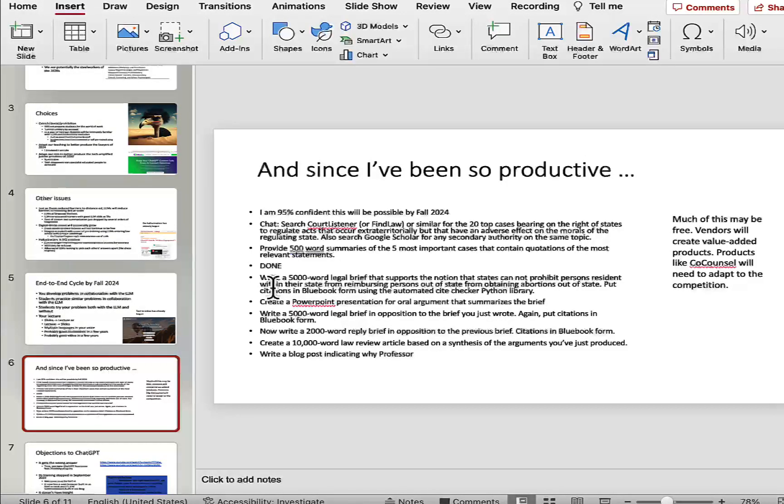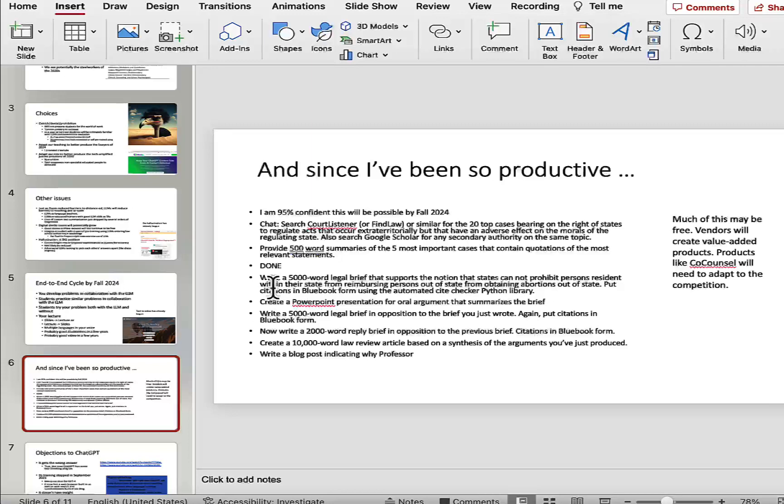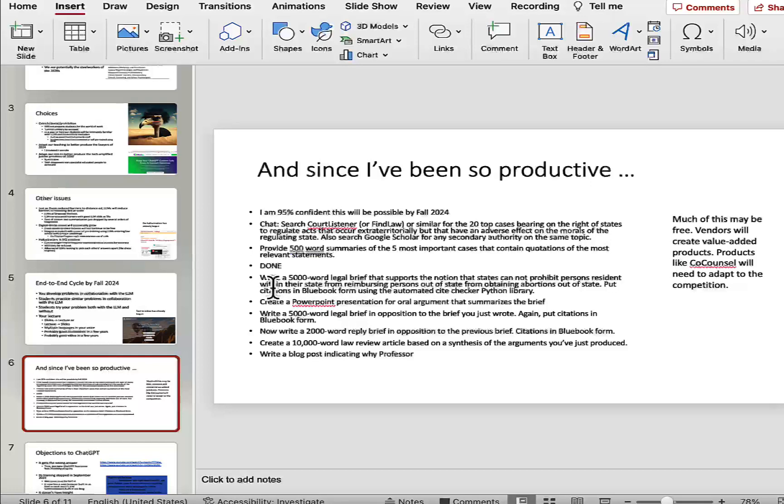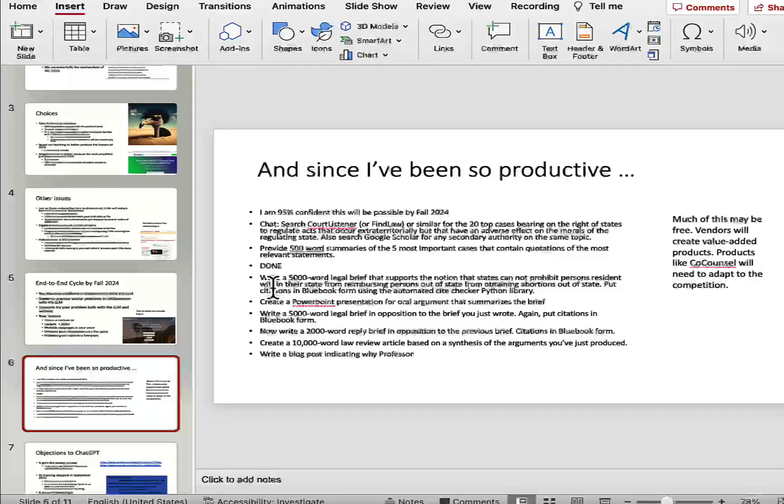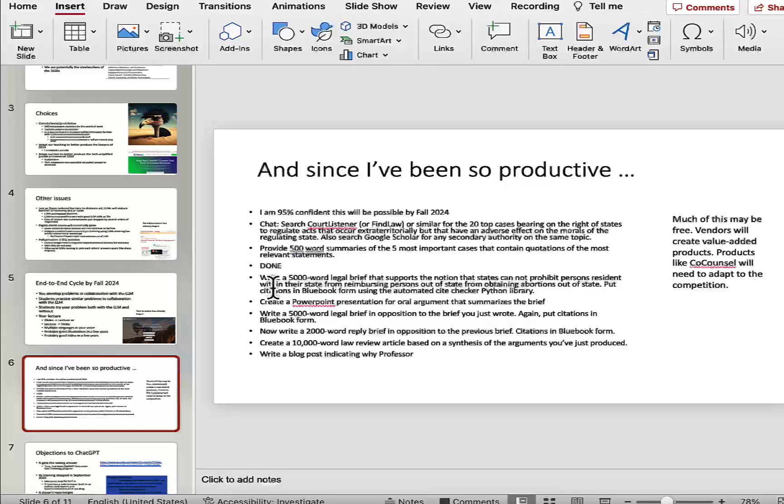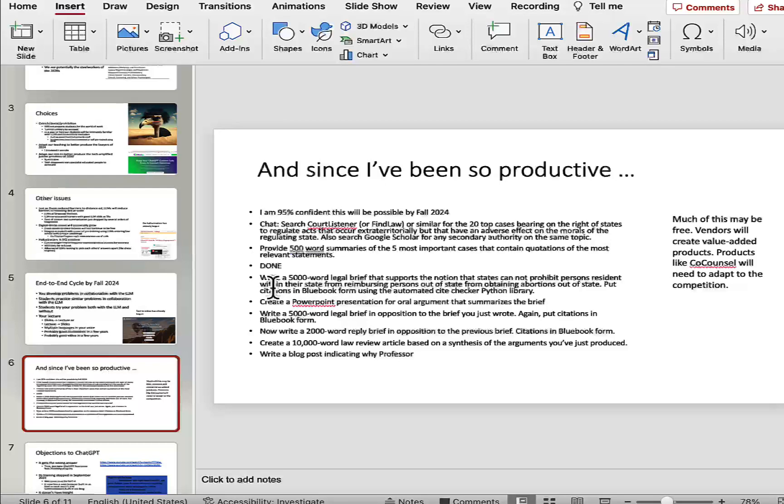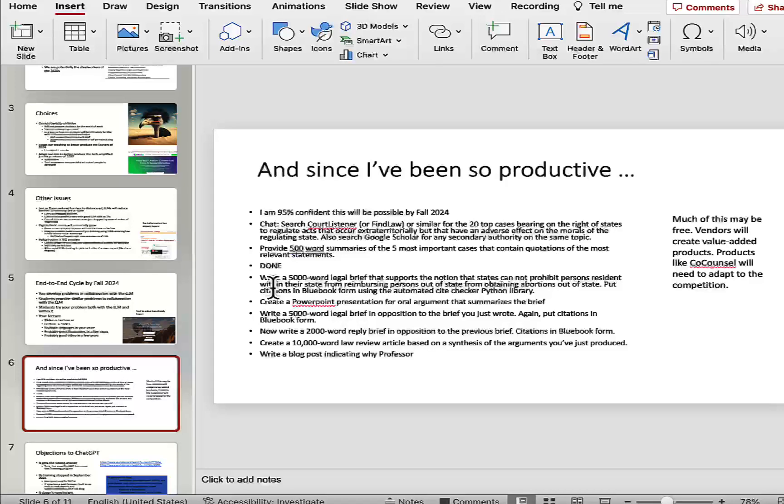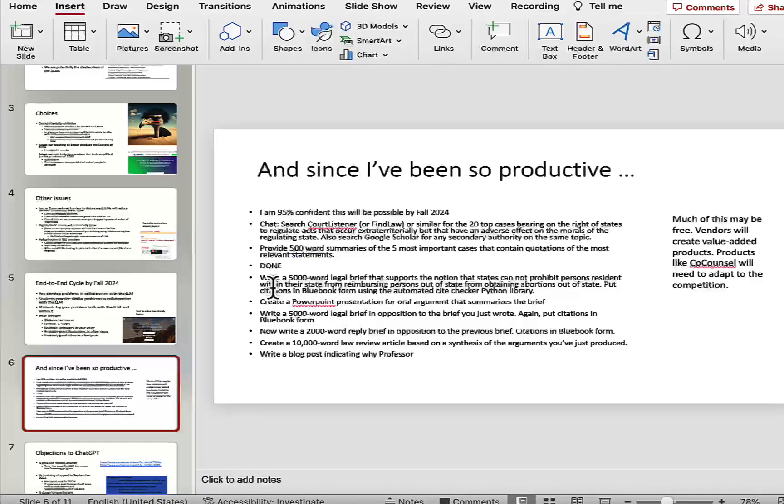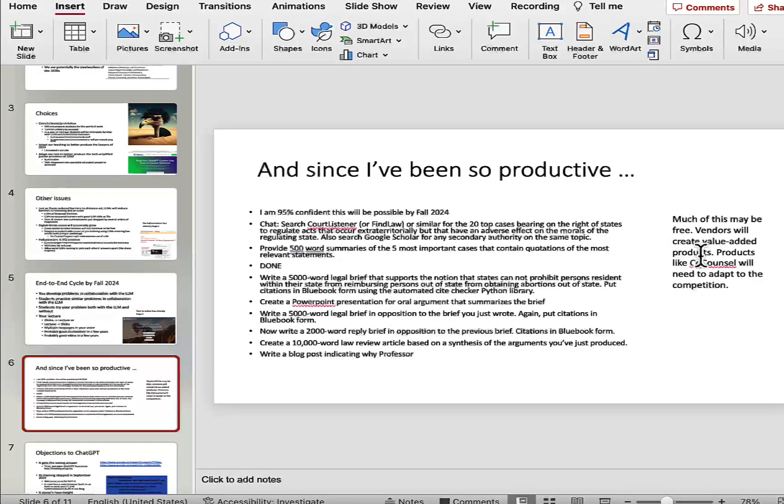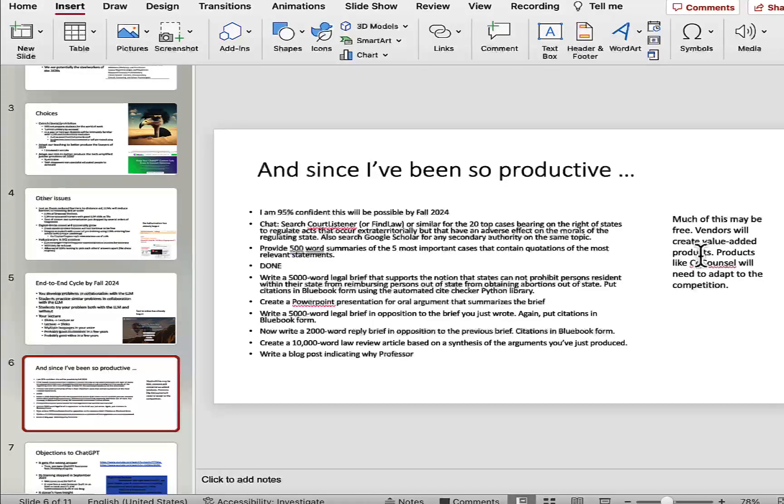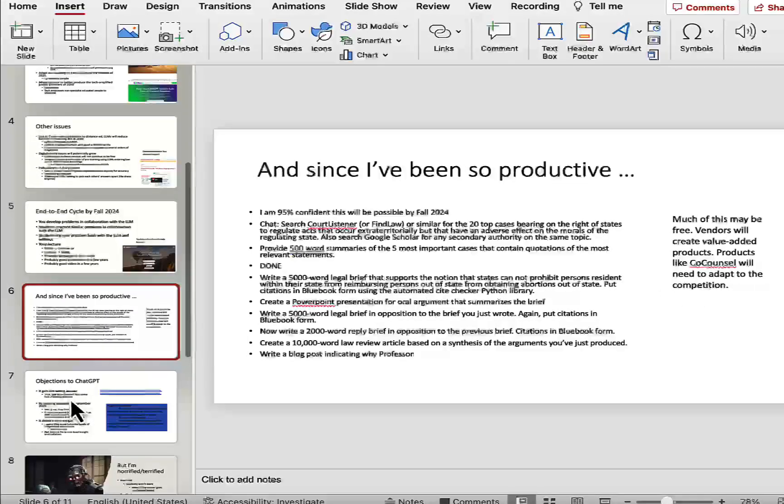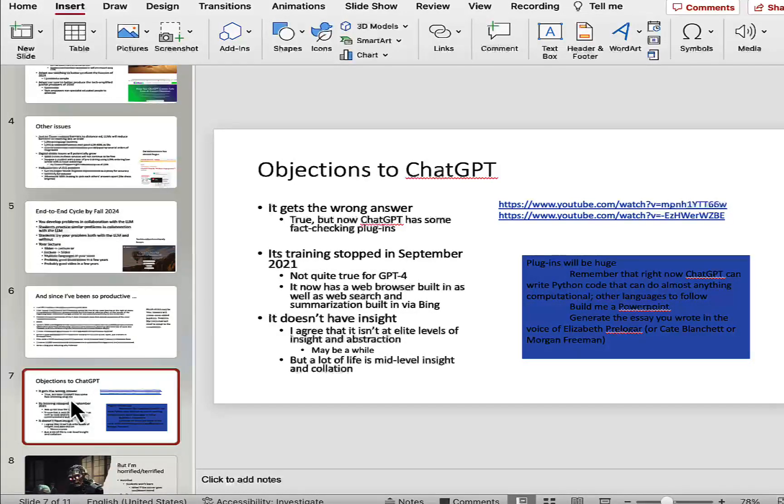And since you've all been so productive, one of the things that I think I'm 95% sure you're going to be able to do this by fall 2024 in terms of your research, and that is you're going to be able to ask ChatGPT or something similar to search Court Listener or FindLaw or other public law databases for, let's say, the 20 top cases bearing on the rights of states to regulate acts that occur extraterritorially, but that nonetheless have an adverse effect on the supposed morals of the regulating state. You can think of National Pork Producers v. Ross. The case about confinement of pigs is falling into this area. And you can also actually think about some abortion regulations that are currently being contemplated by the Texas legislature as falling into this area. And in addition to searching case law databases, you'll be able to ask Google Scholar for any scholarly secondary authority on the same topic. You'll be able to say, give me 500 word summaries of the top five cases and make sure they contain quotations with citations of the most relevant statements. Once it's done, I believe that you will be able to ask ChatGPT with plugins to write, say, a 5,000 word legal brief that supports one side of the proposition, asking it to produce citations in Blue Book form.